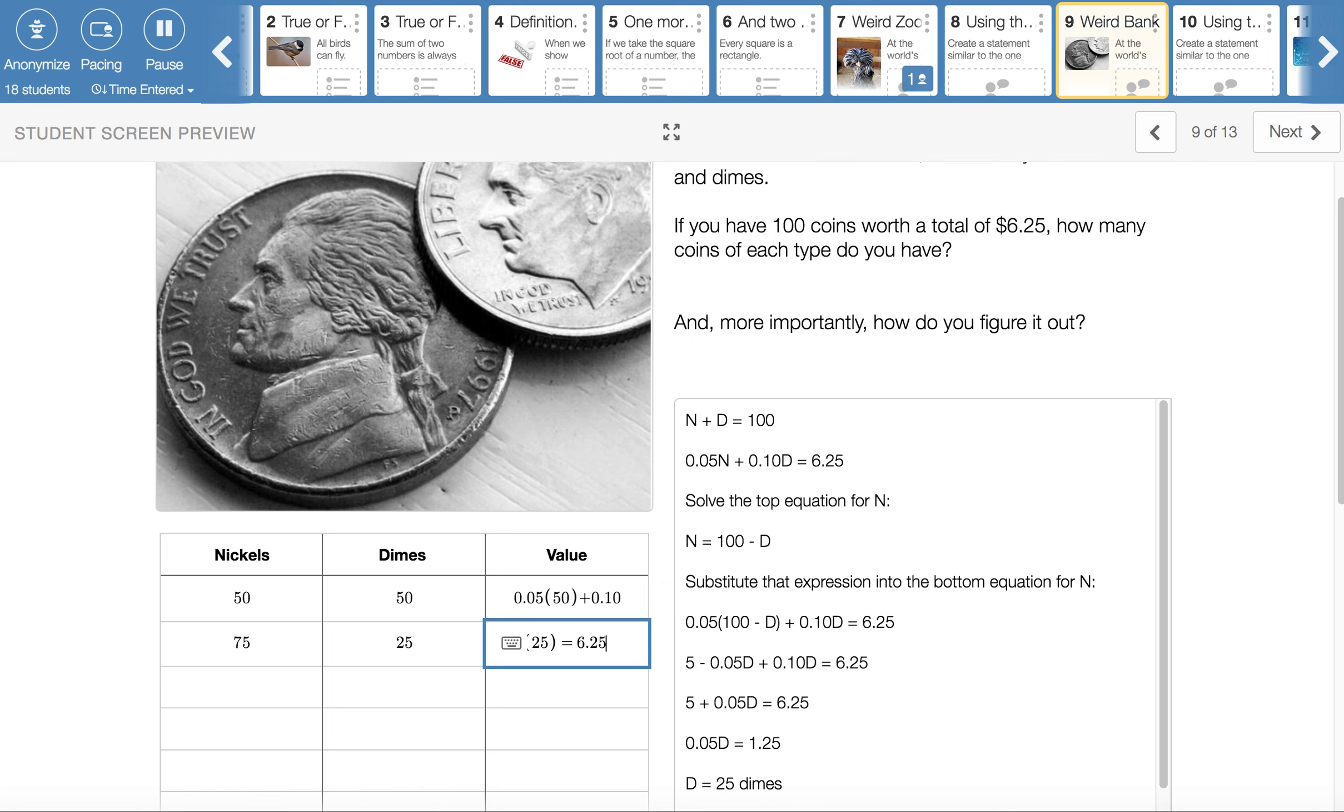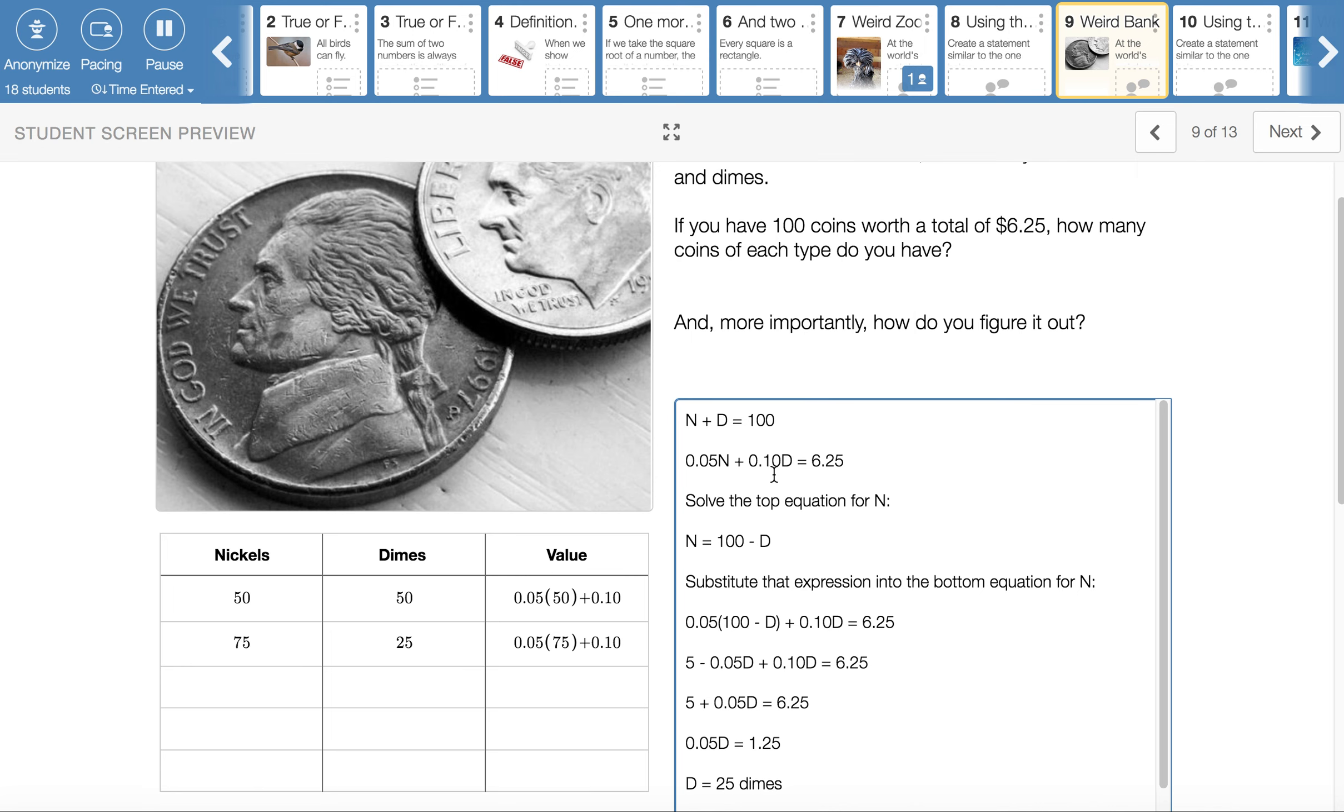This one can be done with algebra just like the last one. I didn't put it in here, but n would represent the number of nickels and d would represent the number of dimes. So if we put our dimes and nickels together, we should have 100 coins. The second equation goes with the values, 5 cents for a nickel and 10 cents for a dime. Be really careful with your decimal places. And then the total value has to be $6.25. Just like last time, solve the simpler equation for one of the variables. I solved it for n.